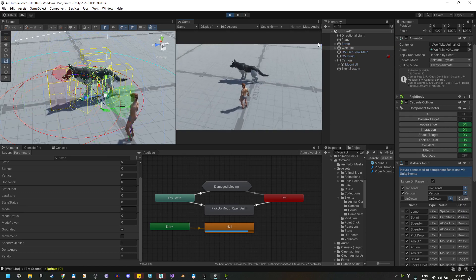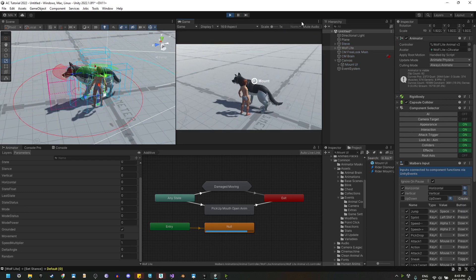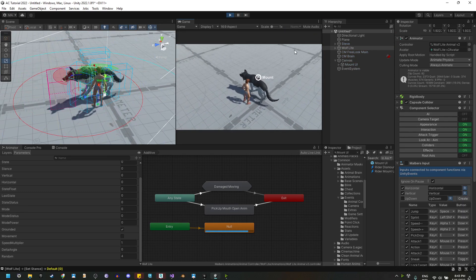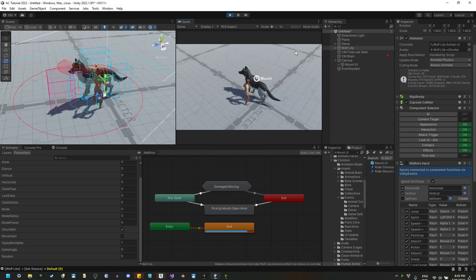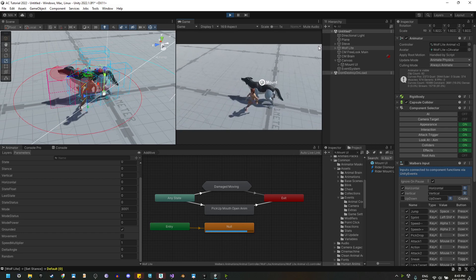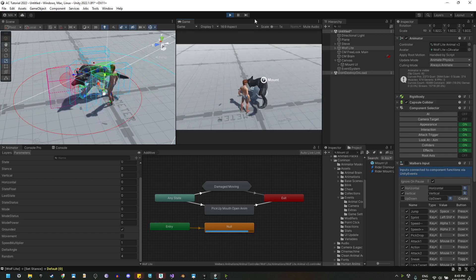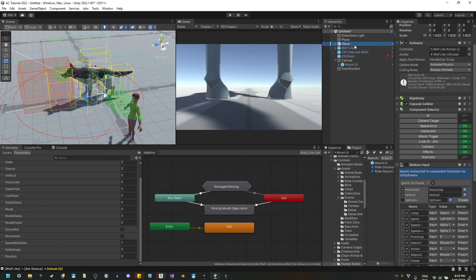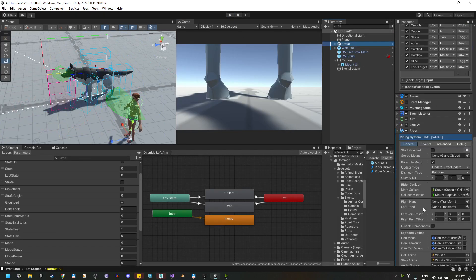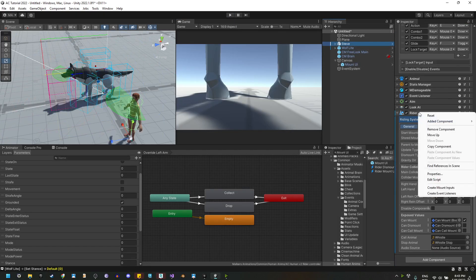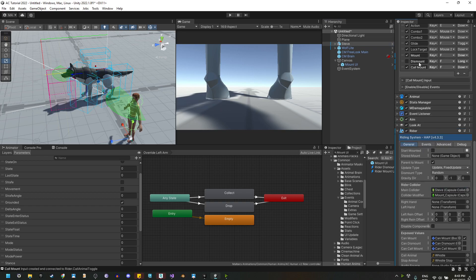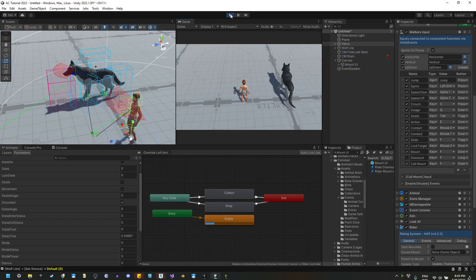If we hit play again and go to the wolf and press F, nothing is happening because there is no input for mounting. So let's add it by right-clicking on the rider script and create mount inputs. You will see three inputs added to the Malverse input component.